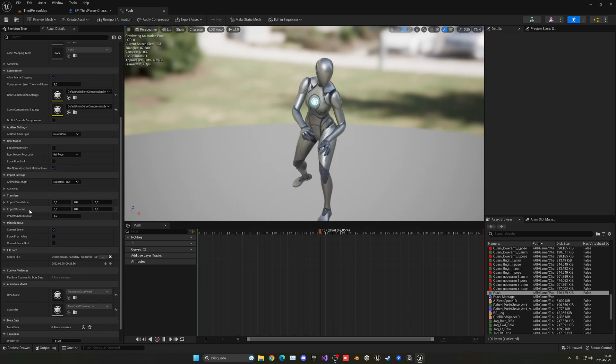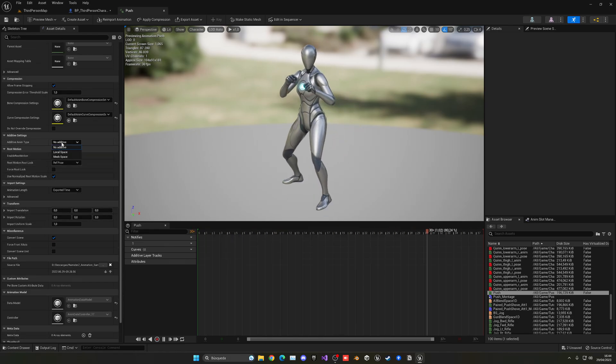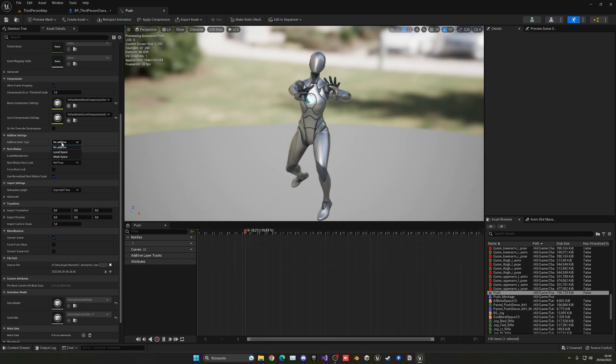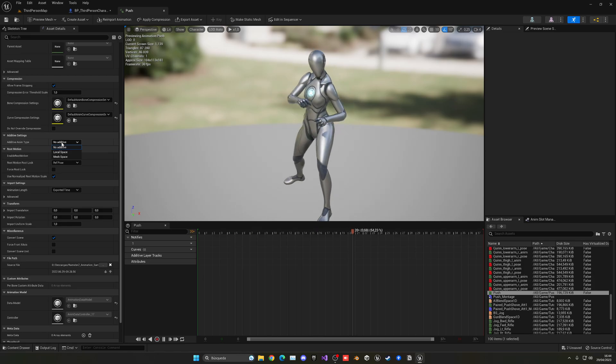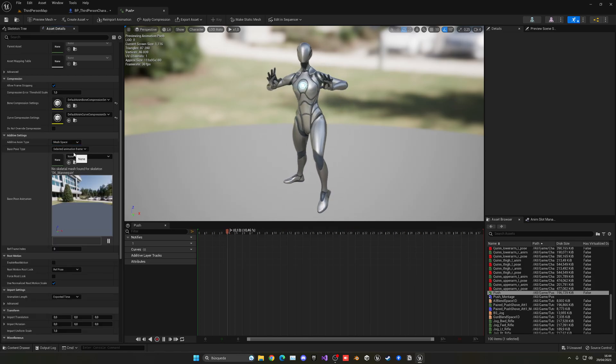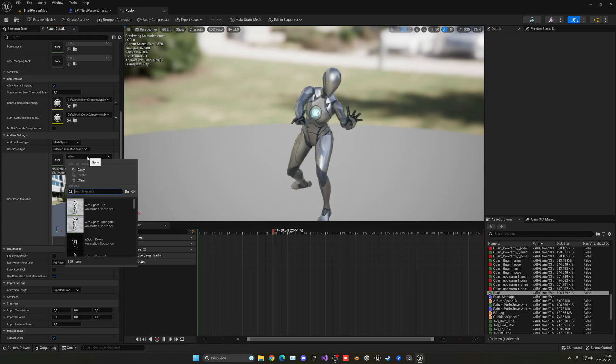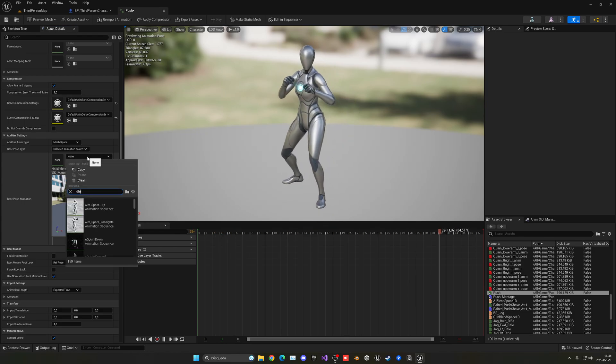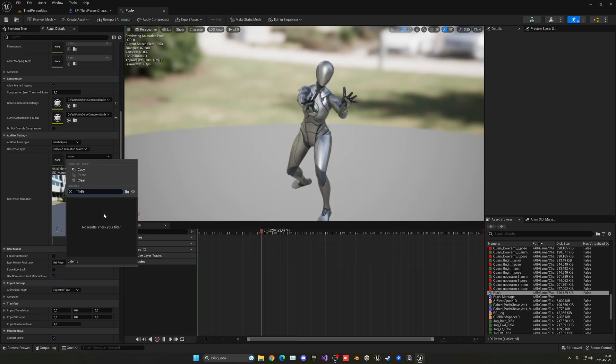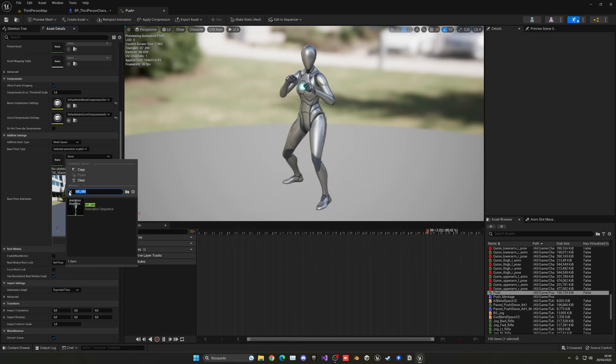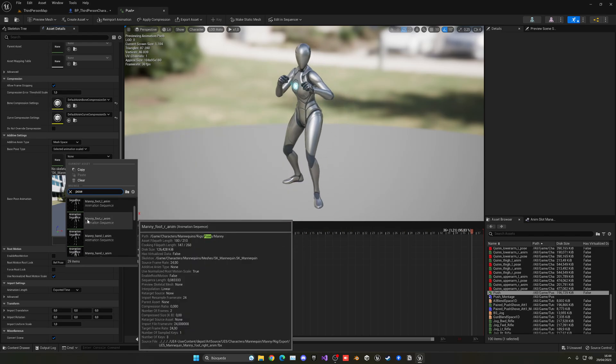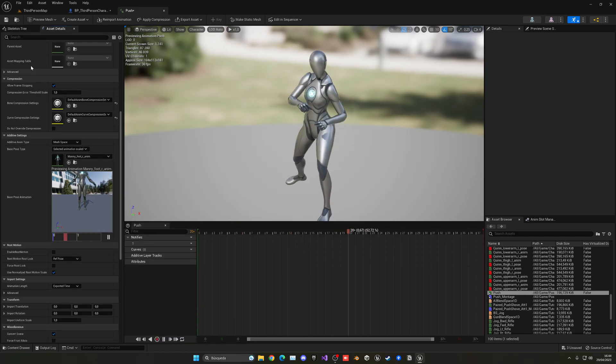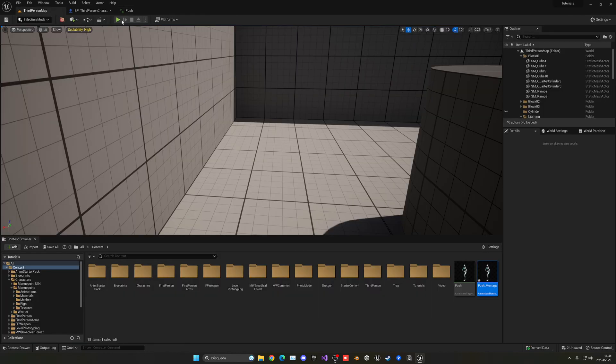So we can go down here in this additive animation type, and we can put different animations as a base pose. So then it will be added. We can go into the mesh space and select a skeletal animation scaled. And here you can even put your idle animation. You can even go here, find your idle animation and put it here. But you can also put directly poses. For example, I can use whatever poses that come with the normal template.